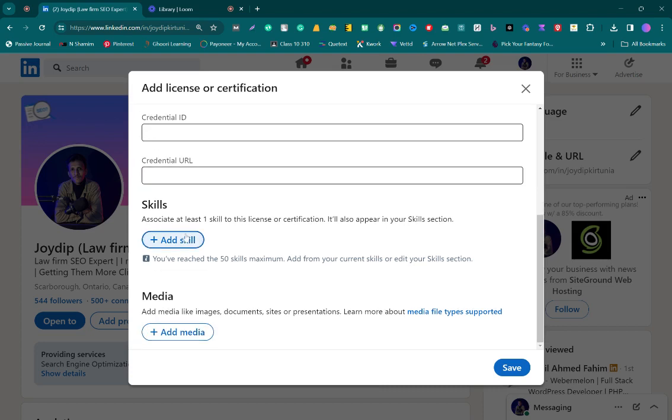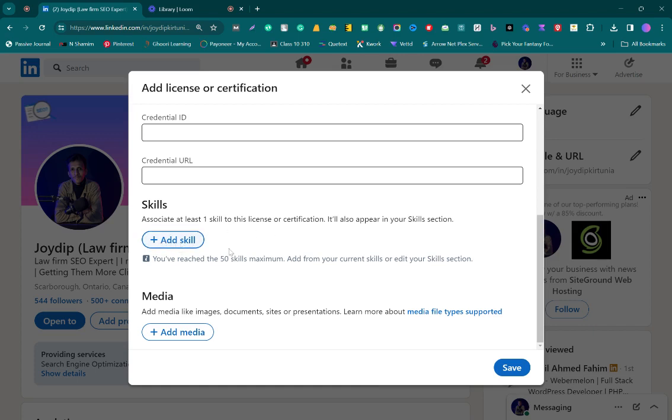You have to add your skill - the skill for which you got this license or certification. You can add up to 5 or 10, as many as you want. But you have to add at least one skill to this section.